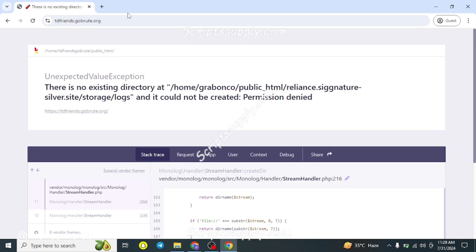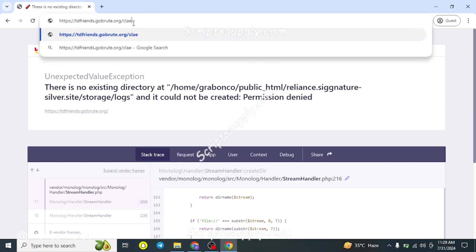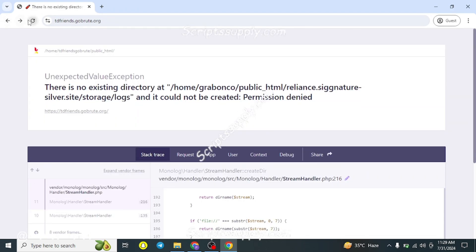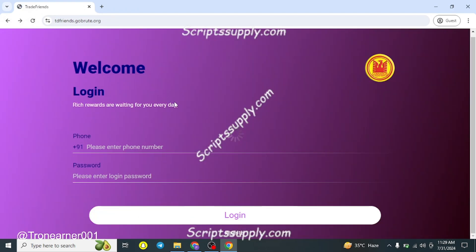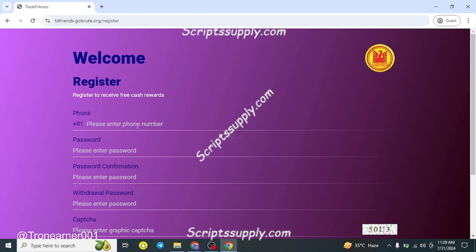You may encounter an error at this point — here's how to solve it. Once you apply the fix and refresh the page, you'll be able to access the site. To register a new user, click the Register button. Note that this script is currently focused towards the Indian market with the +91 country code, but you can customize it and reach out to us for help.